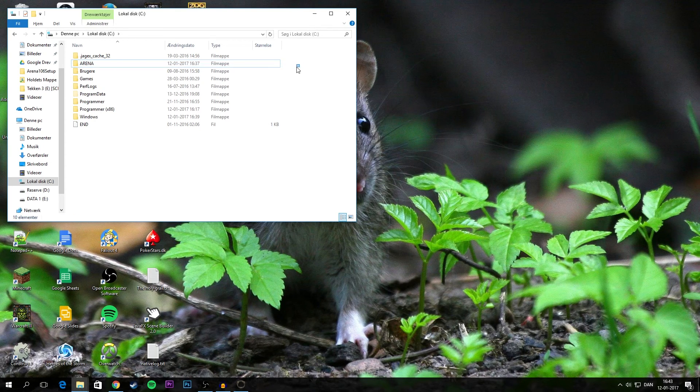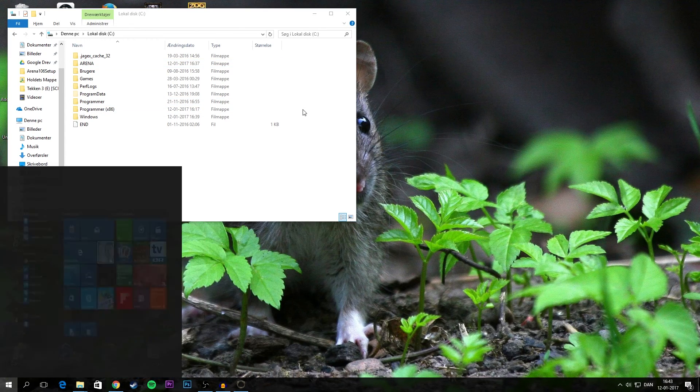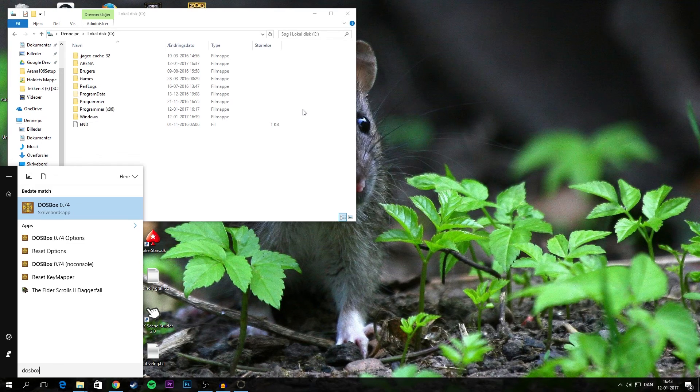Now we'll need this. There's not much setting up really to doing this, but I'll show you how it's done. Now you can basically run DOSBox.